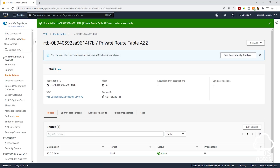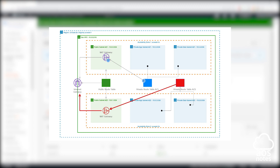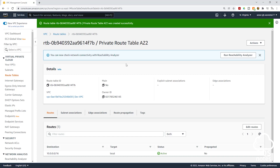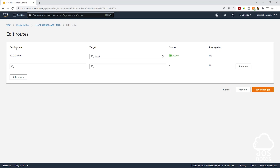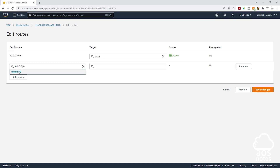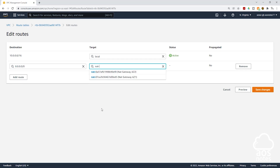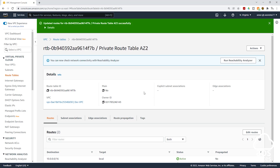Now that we have successfully created private route table AZ2, we will add a route to route traffic to the internet through the NAT gateway in the public subnet AZ2. Select the routes tab, then click edit routes and click add route. Under destination, type 0.0.0.0/0 for internet traffic, then select it. For the target, select NAT gateway and make sure you select NAT gateway AZ2. Click save changes. We have successfully added a route to this route table to route traffic through the NAT gateway in public subnet AZ2.